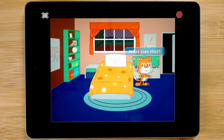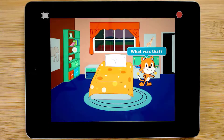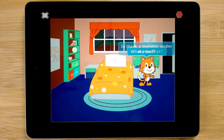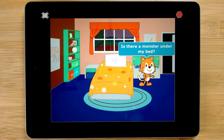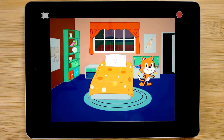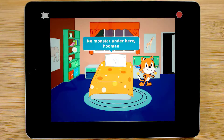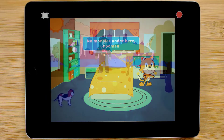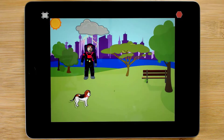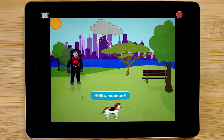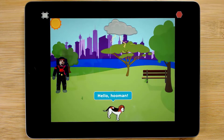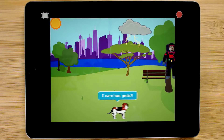Our next project shows coders how to modify a backdrop to make it look like nighttime for a short story about a monster hiding under our bed. The next project asks coders to storyboard and code their own predictions for the future.